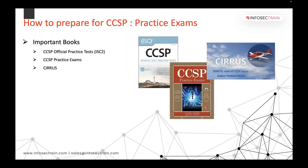Once you're ready to test yourself, the Official Practice Test book and the CCSP Practice Exam are important. There is also a fantastic book called Cirrus by Prashant Mohan — a last-minute review manual. It's available free on Google; just search 'Cirrus by Prashant Mohan.' He's a security enthusiast who also delivers trainings, and this book is his service to the community. It's a very good book.